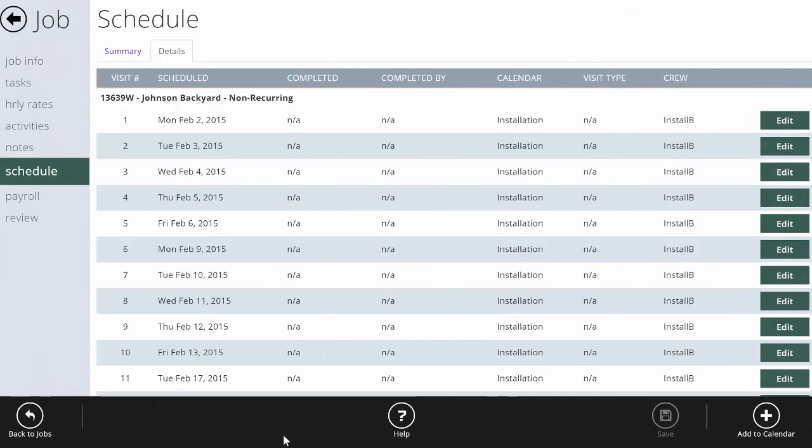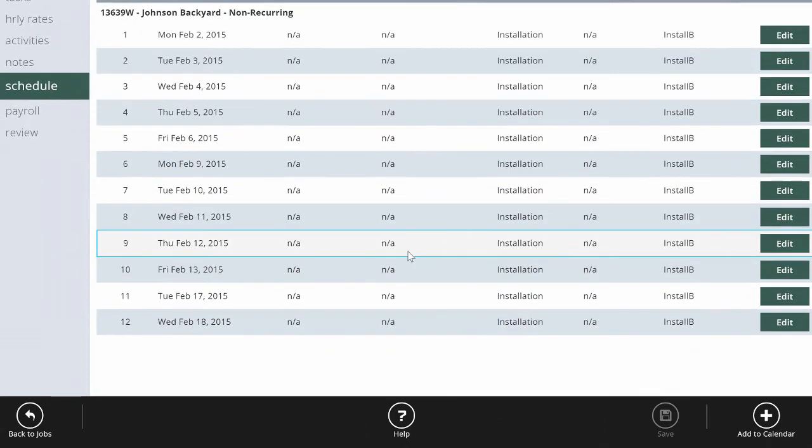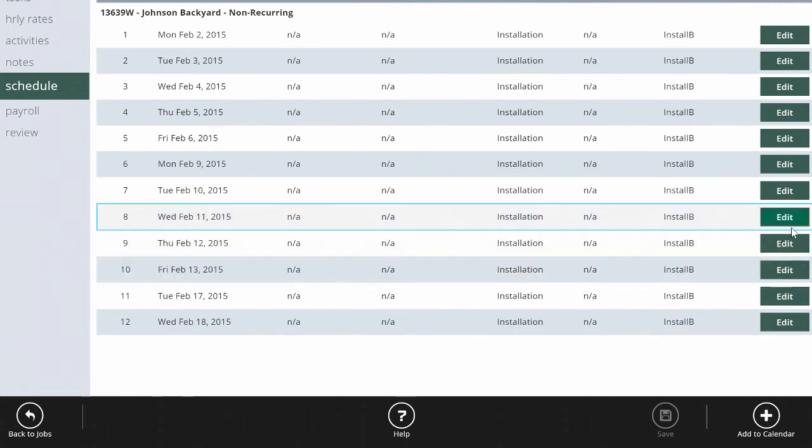Another really neat feature of the construction scheduling is how easy it is to edit a schedule. You can jump into a construction job right in the middle of the schedule. For instance, here I'll jump on this job on February 12th.